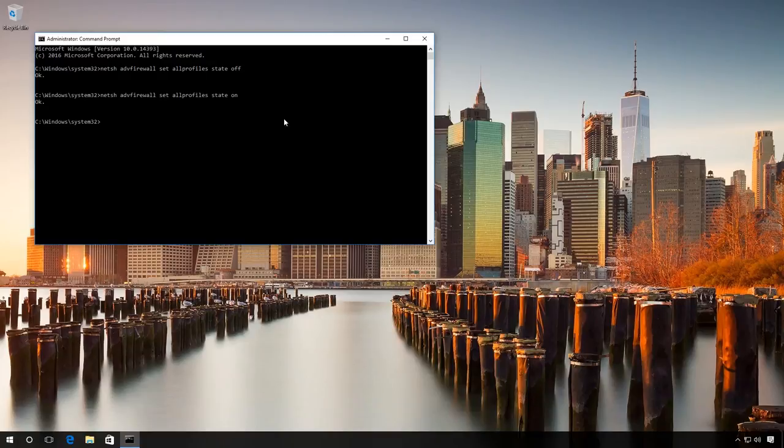You can hit the pause button to see the text of these commands, or have a look in the description of this video. They will be there too.